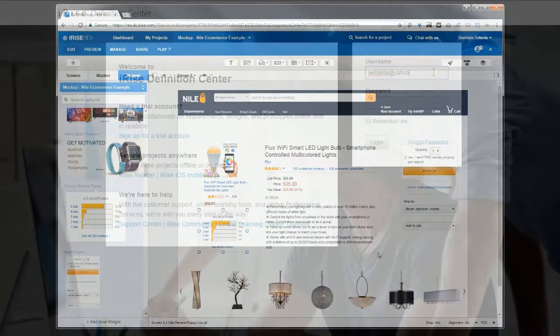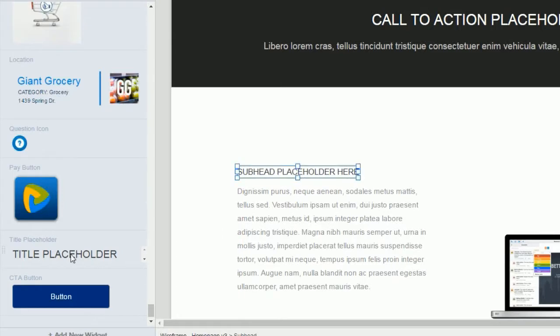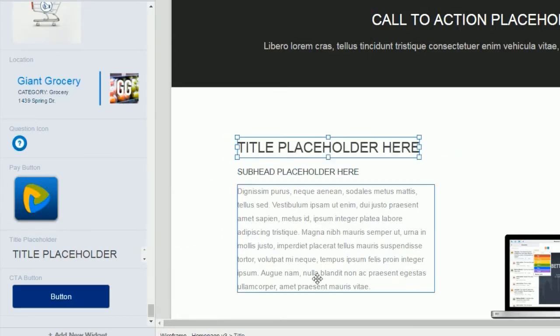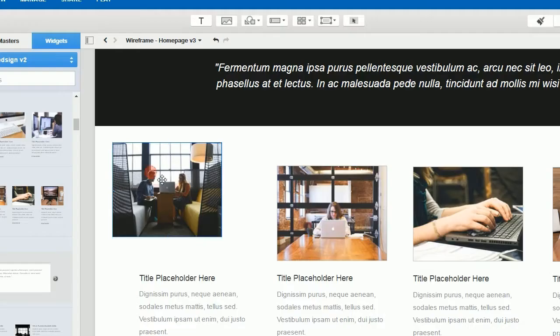Let's take a quick look at how. The iRise platform combines the rapid creation of wireframes, mockups, and interactive prototypes,